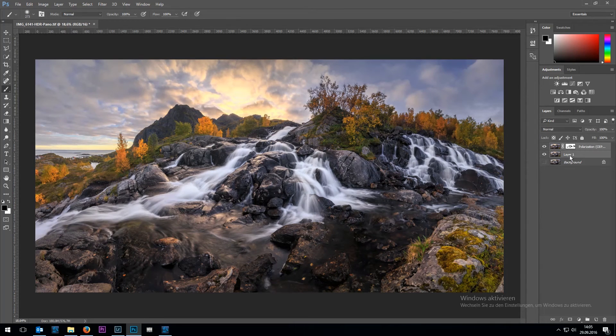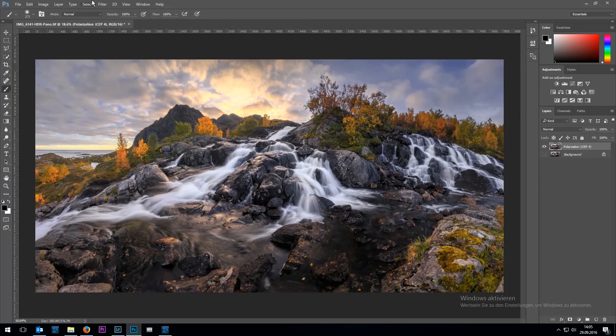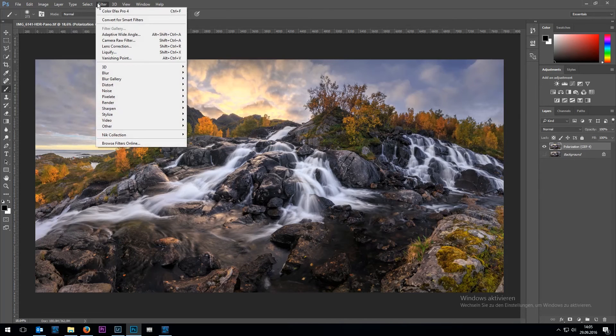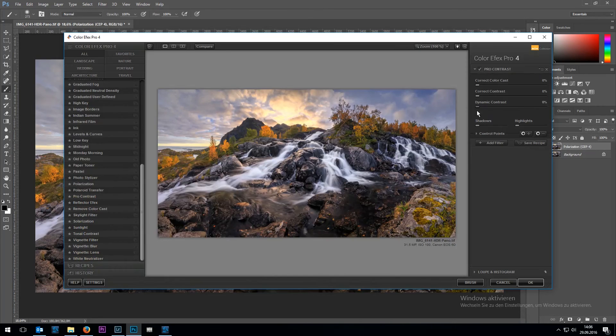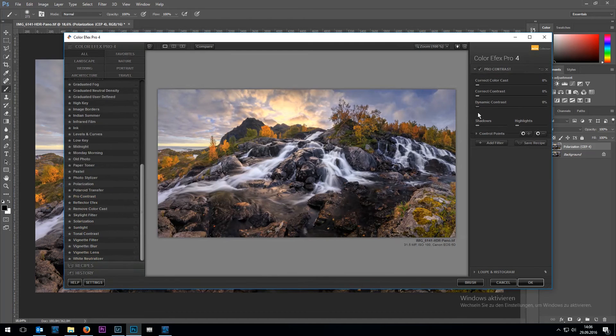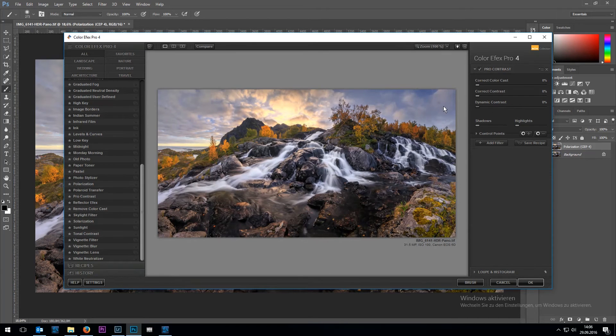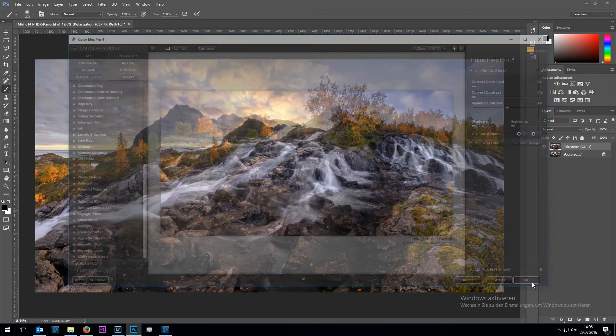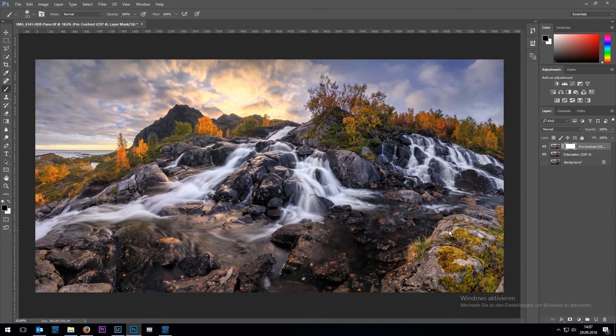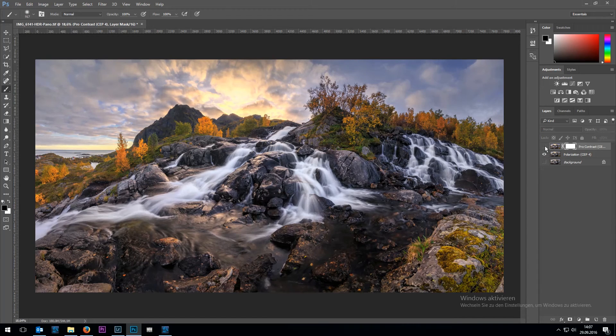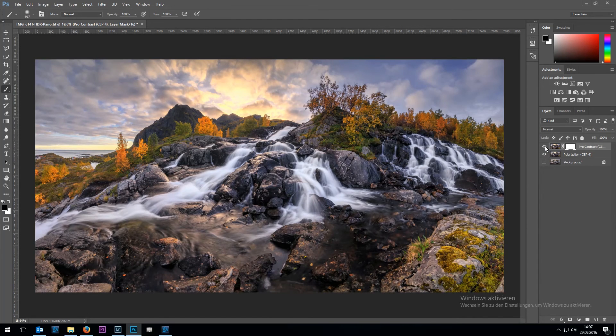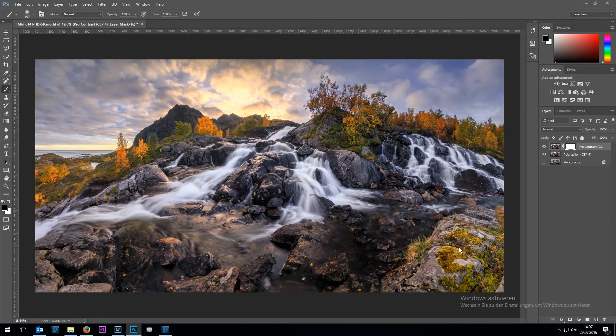I'm going to merge those two layers by hitting Ctrl E. And then I'm going to apply another color effects filter. I think I might add a bit of dynamic contrast with the pro contrast filter here. As you can see in the sky it changes quite dramatically. I think I need to mask out some of the areas because I don't like how the filter affected those rocks in the right corner here.